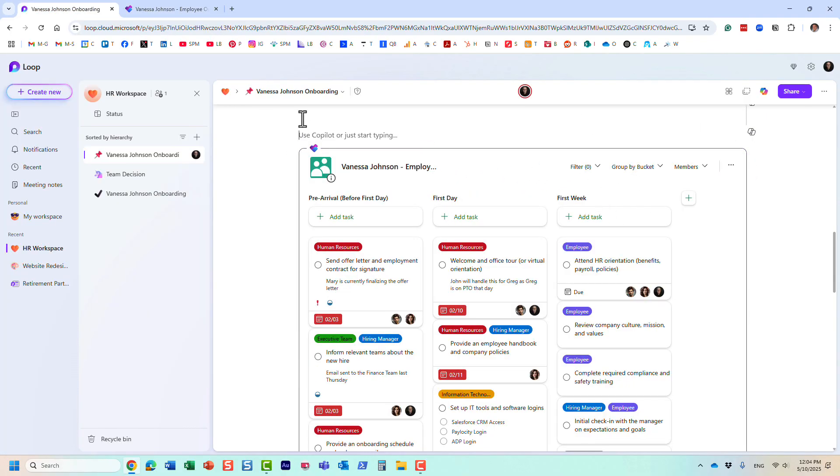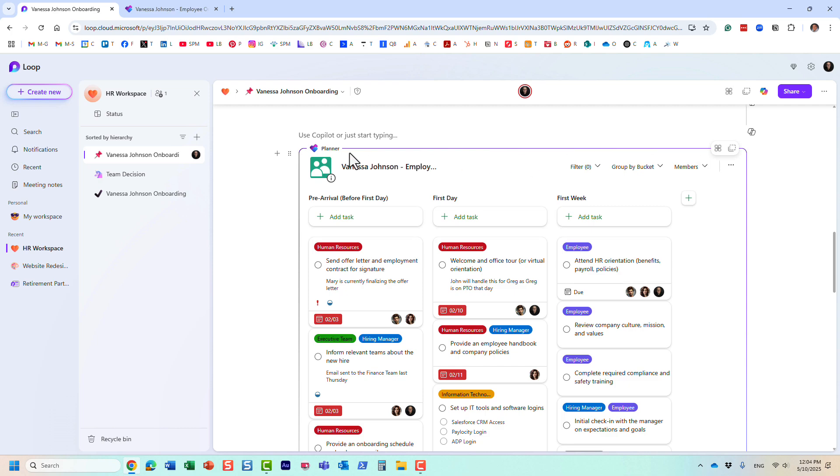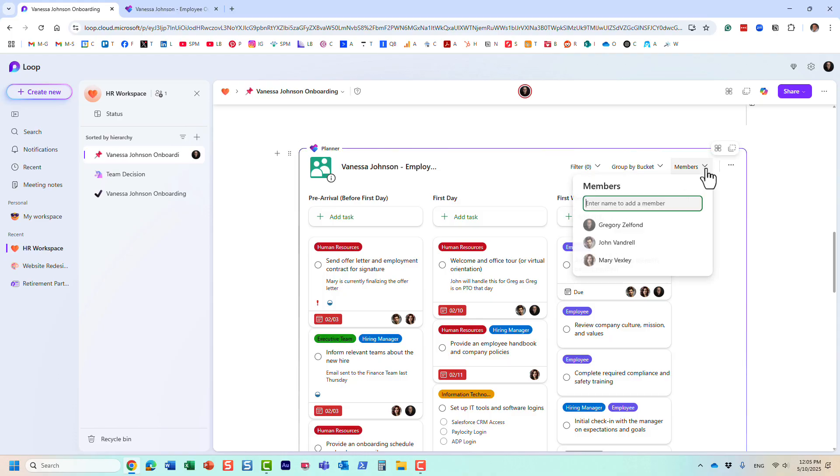It doesn't really matter what you have set in terms of sharing for this page. Maybe you invited 30 people, but the Planner security, this plan's security, is bound by that Microsoft 365 group membership. Very important.